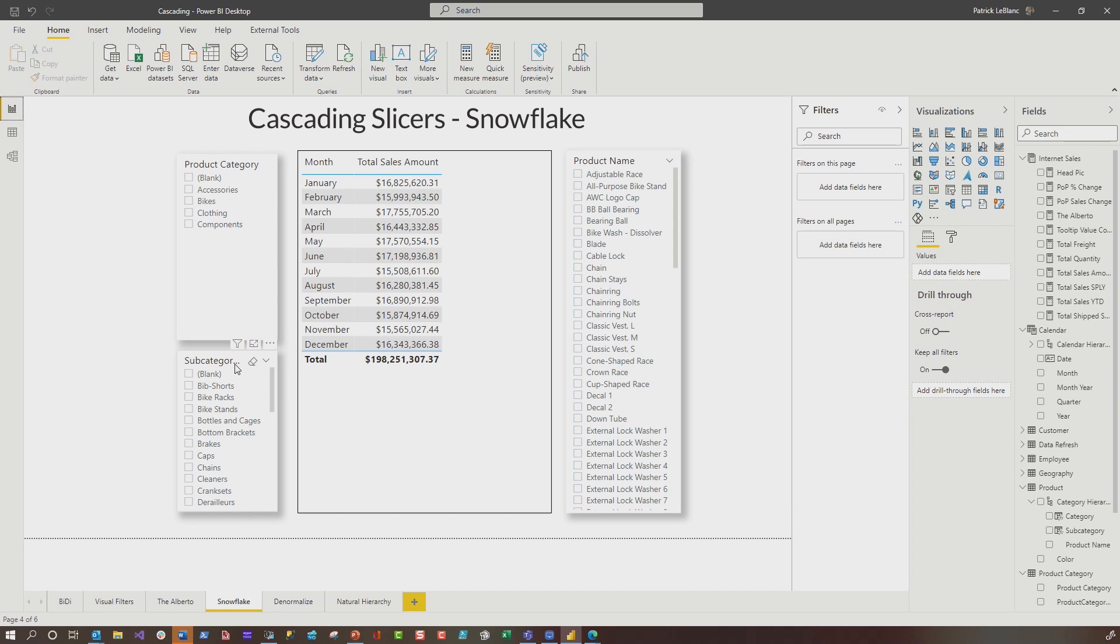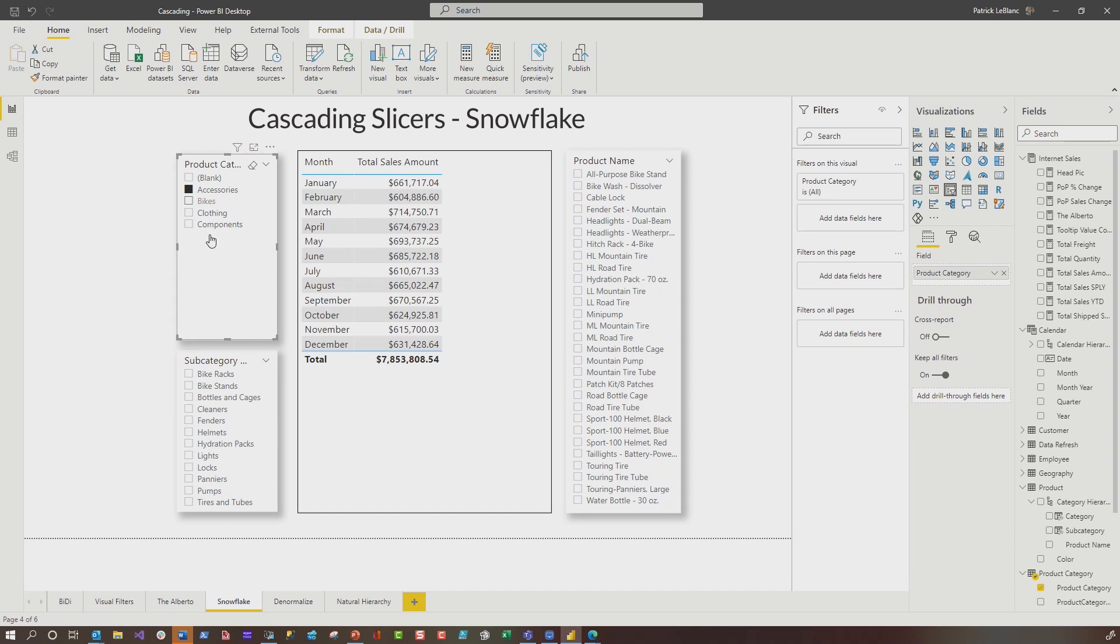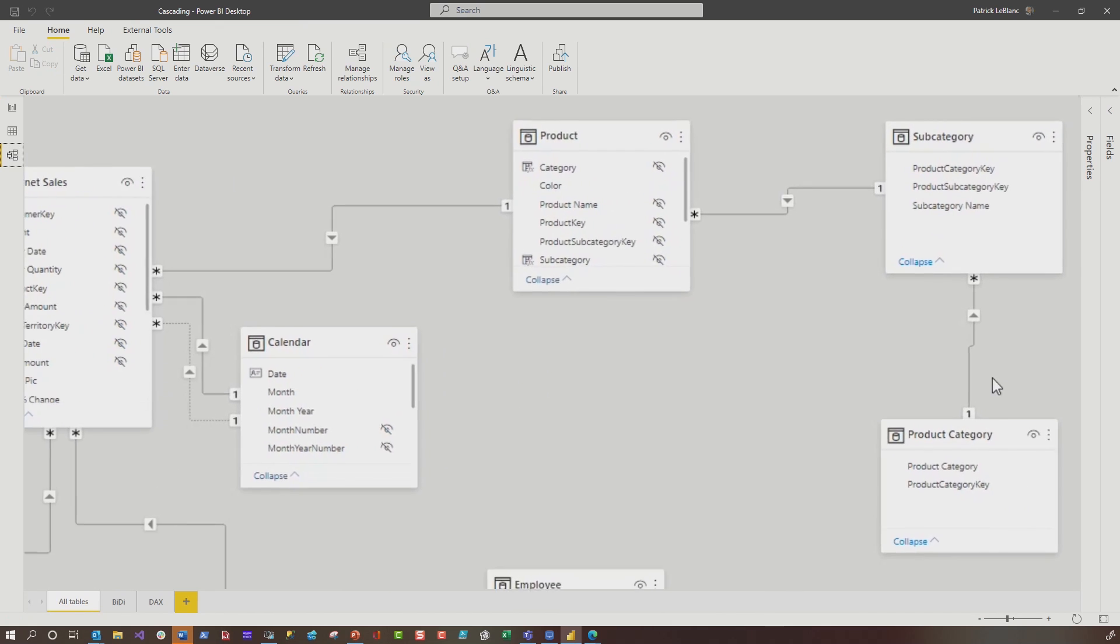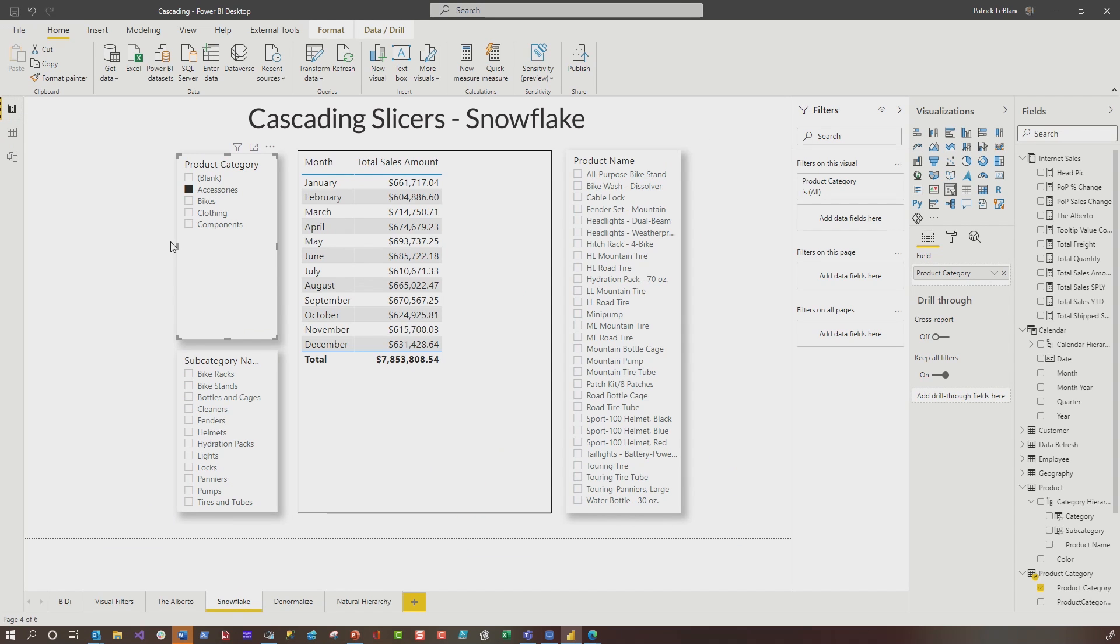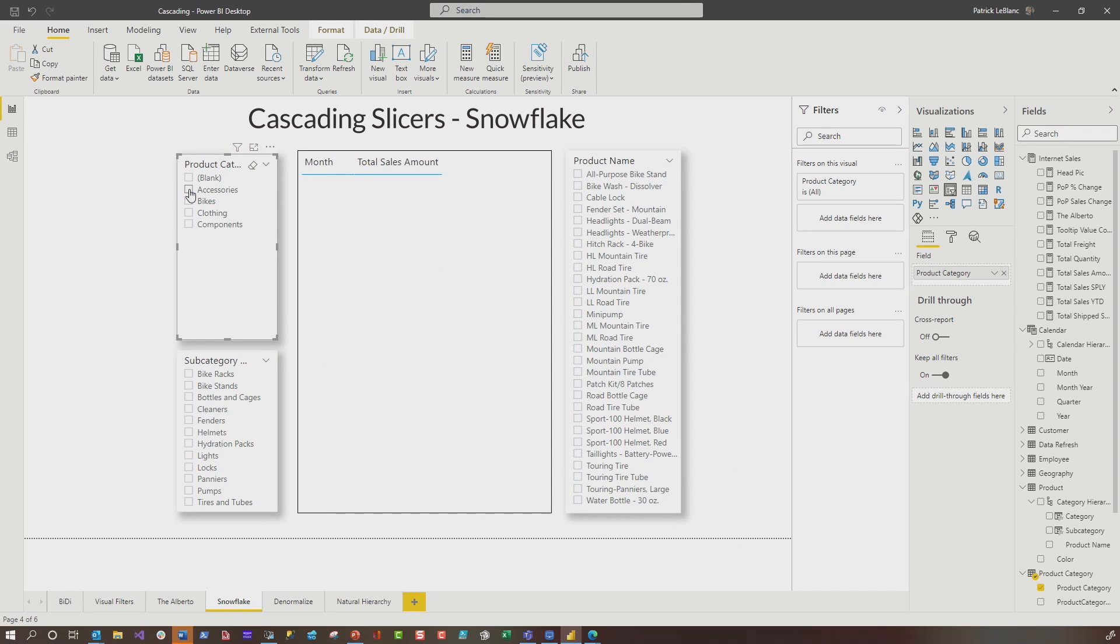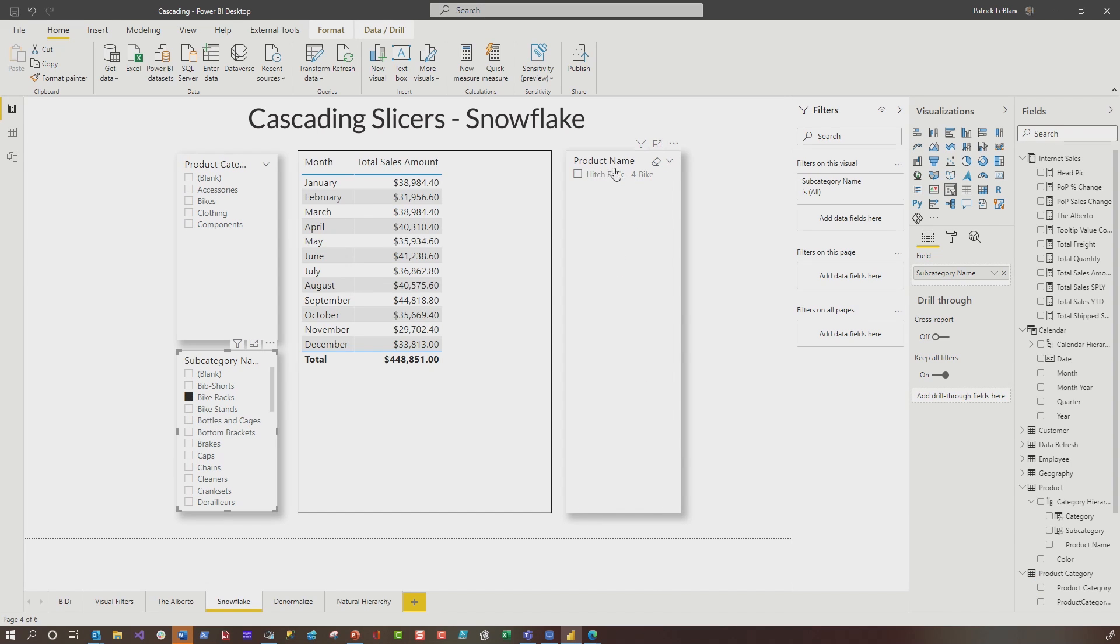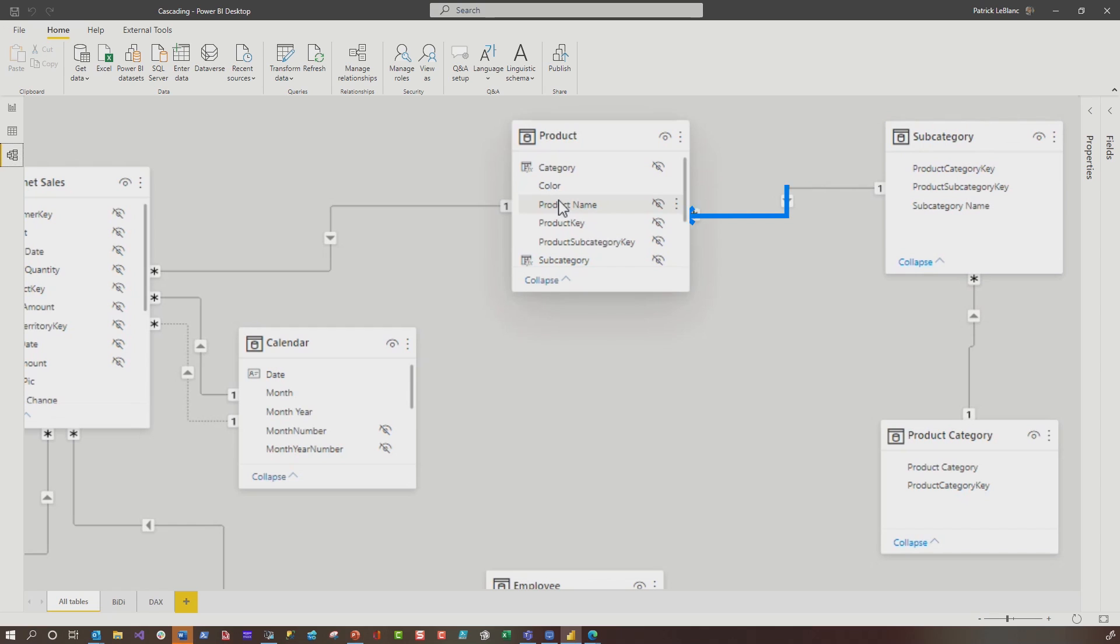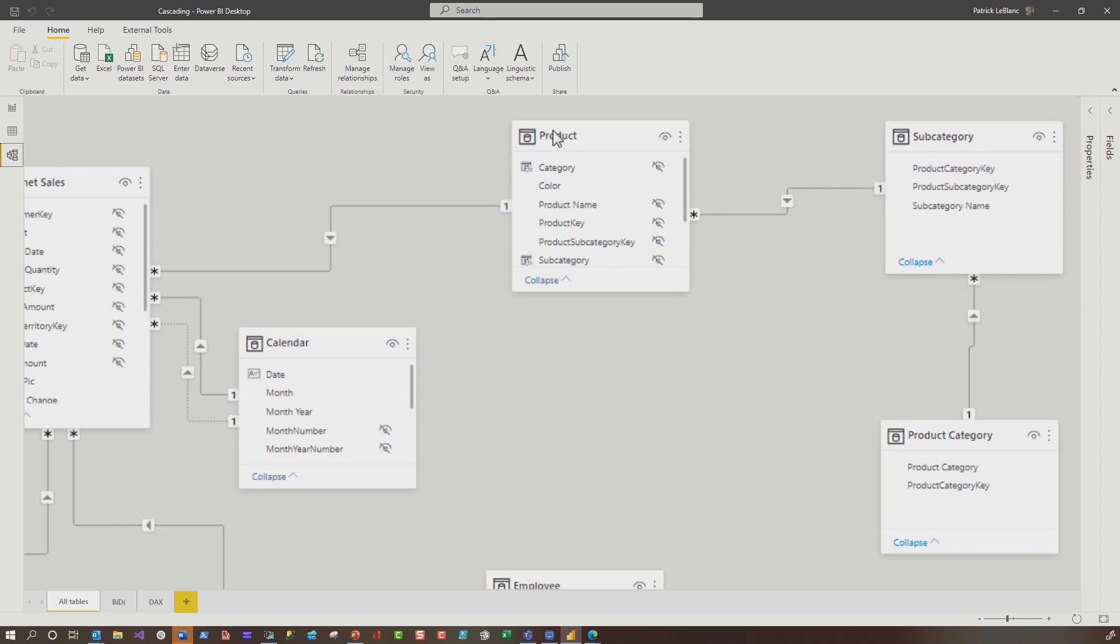So if I go over to the report where I use product category, subcategory and product name from individual tables, and I select accessories, you'll notice how subcategory and product name are filtered by product category. And that's because of the direction of the relationship. So it's going to filter that one, which will cause this one to filter that one. It just works. Now, if I go to here and choose bike racks, it will filter product name, but it does not filter product category. And it's the same reason. It's because of the direction of the relationship. Subcategory can filter product and forward as long as that arrow is going in the right direction, but it will not filter subcategory because of the direction of the relationship.